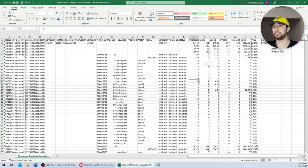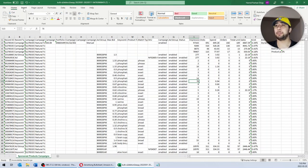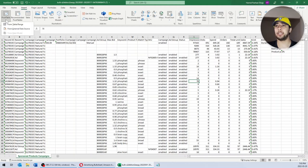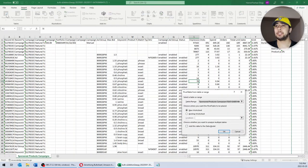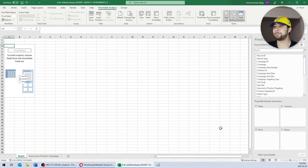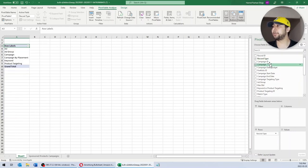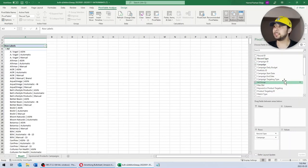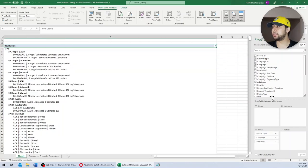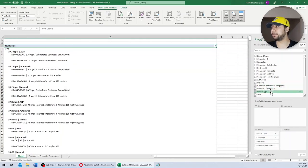I am going to move our data into a pivot table so that the data will be easier to read. On the top menu, select Insert, then Pivot Table, and click OK. For the rows, the fields that I need are: Record Type, Campaign, Ad Group, Keywords or Product Targeting, and Match Type.